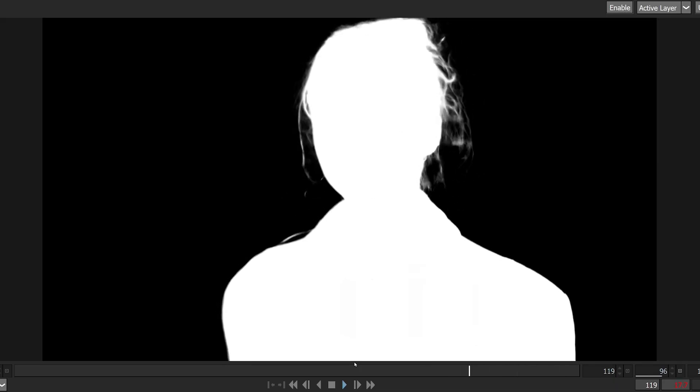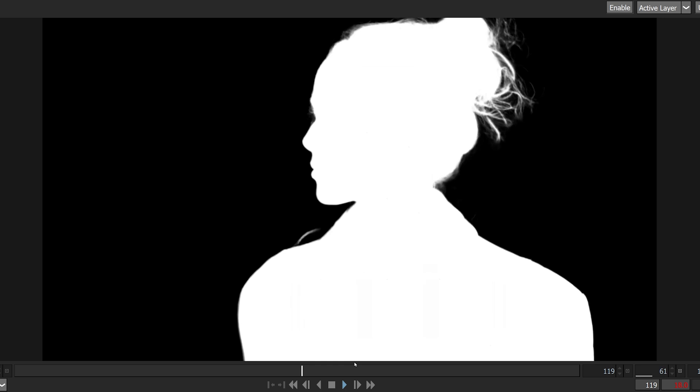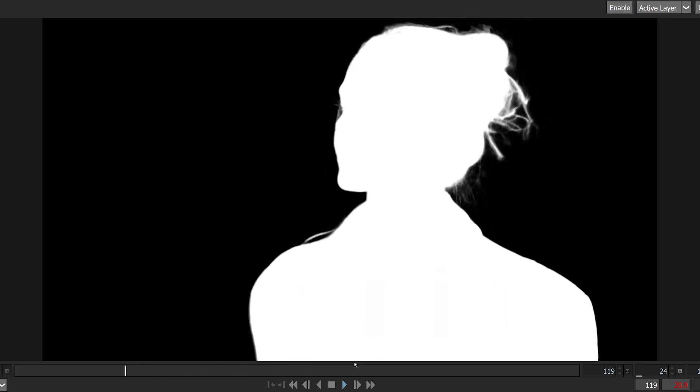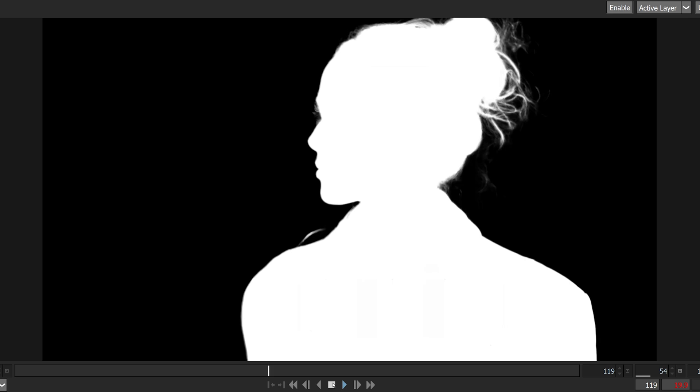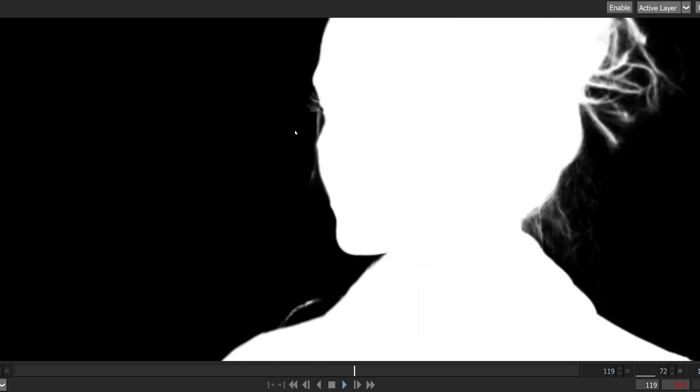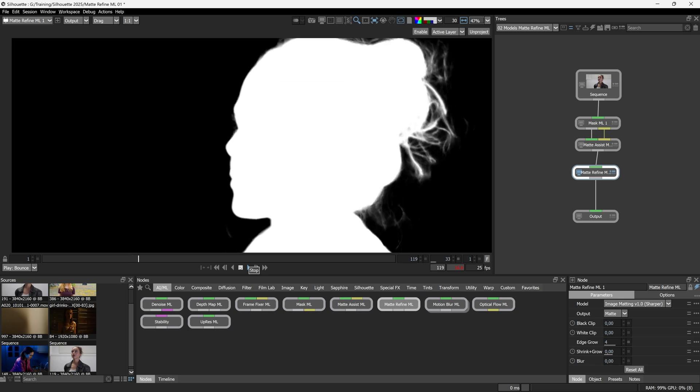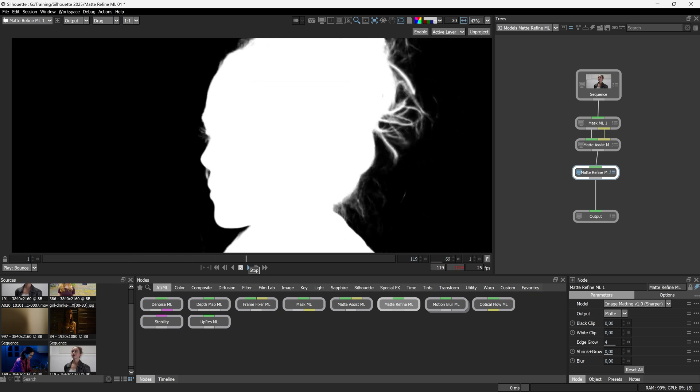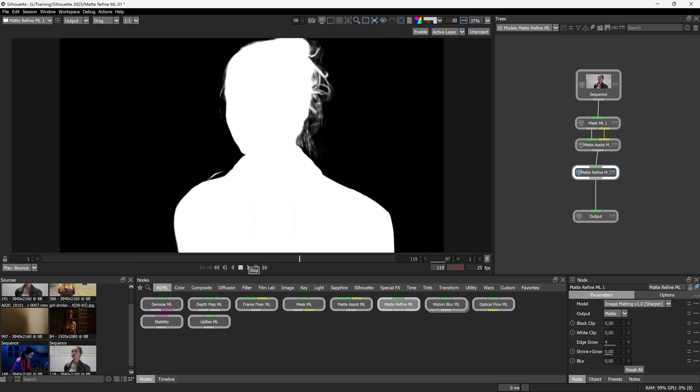Now, the model choice determines a few things, not just the output that we get. So the sharper model produces a sharper edge with fewer gray tones. This may result in subtle details disappearing on individual frames, as we can see in this example. But if you have fast moving imagery, it probably won't be noticeable. But for smaller movements as we see here, it can be a little bit distracting. So for this particular shot, if all I was taking out was the Matte Refine mask, I maybe wouldn't choose this particular model.